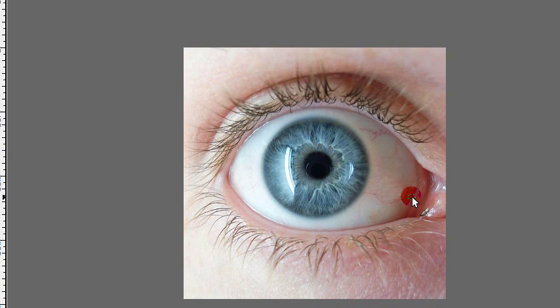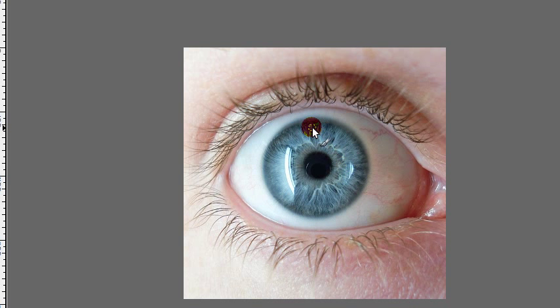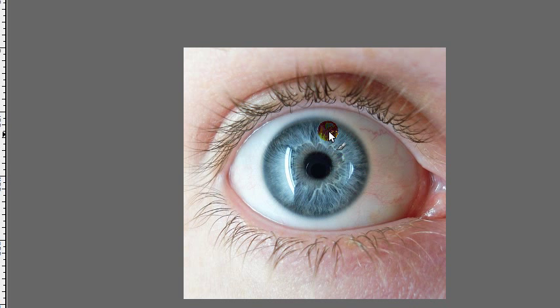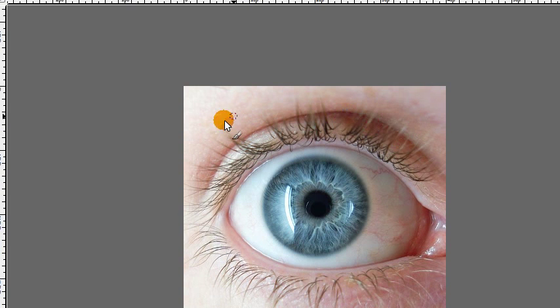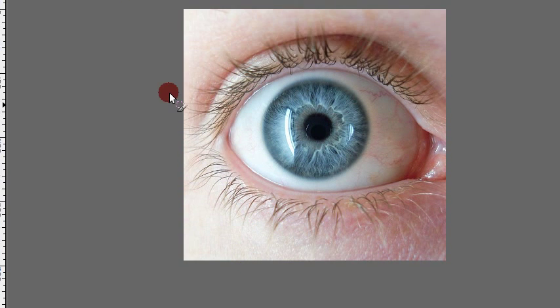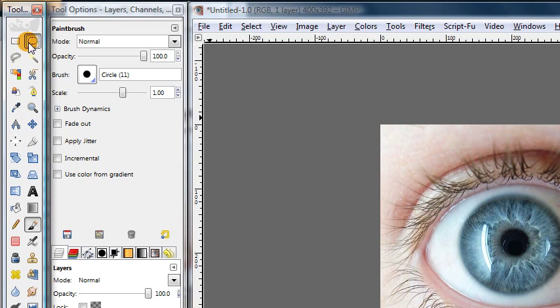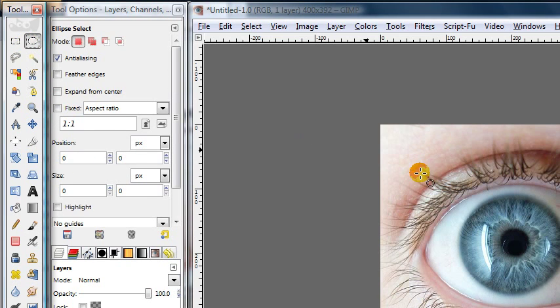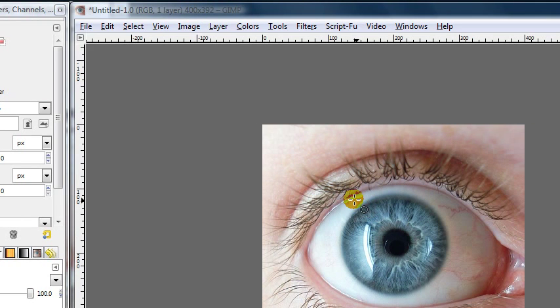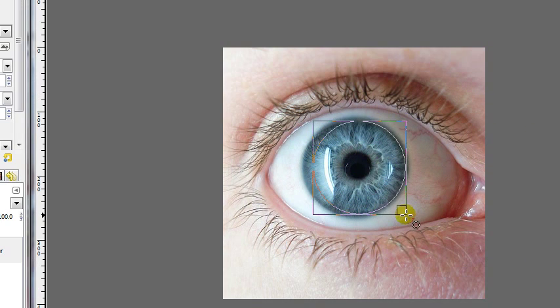Okay, so the first step now that we have our image is to select only the portion of the image that we want to affect. So in this case we want to select the iris, since that's the only part of the image that we want to change the colors of. We don't want to change the colors of the skin around the outside. So we're going to get our ellipse select tool and use that to select the iris.